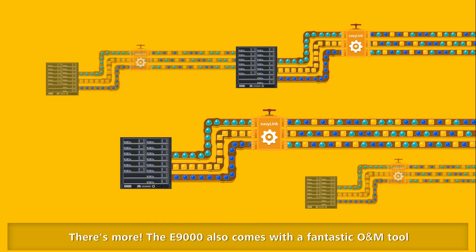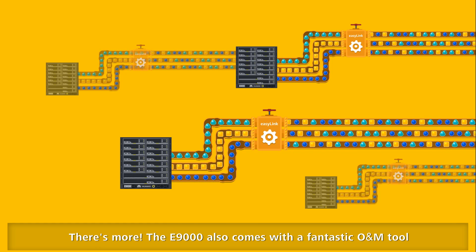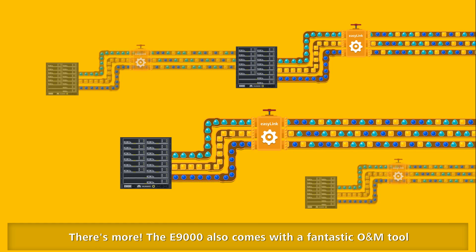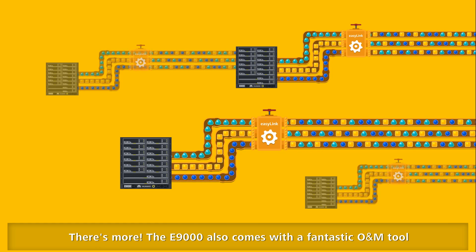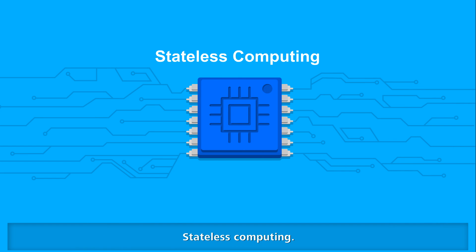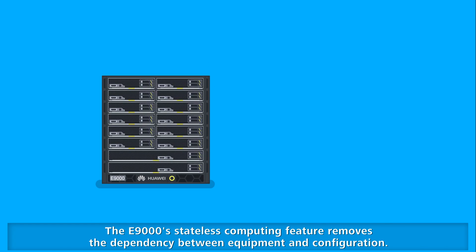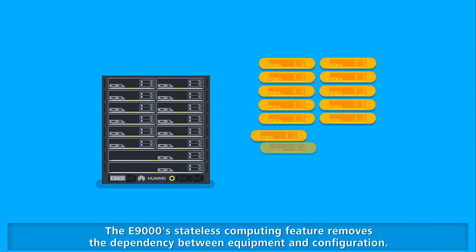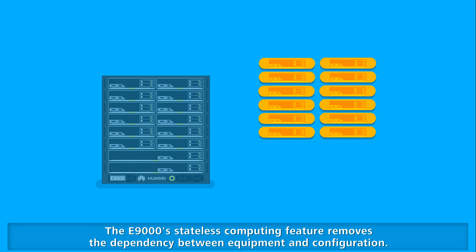The E9000 also comes with a fantastic O&M tool: stateless computing. The E9000 stateless computing feature removes the dependency between equipment and configuration.